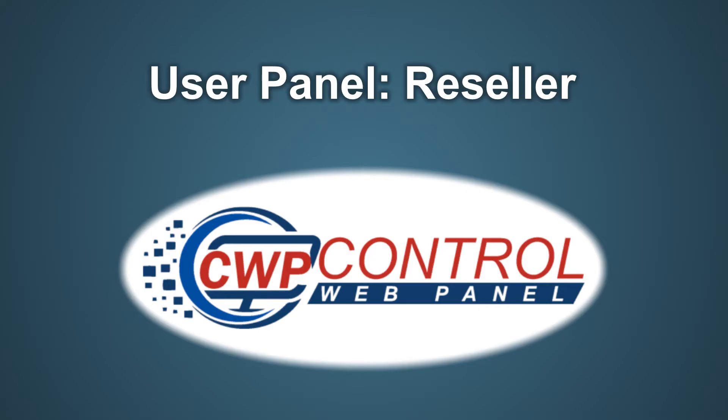Hello, welcome to the CWP tutorial. In this video we'll be discussing the user panel reseller module on Control Web Panel.